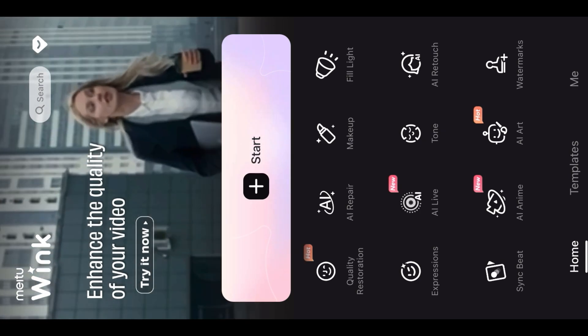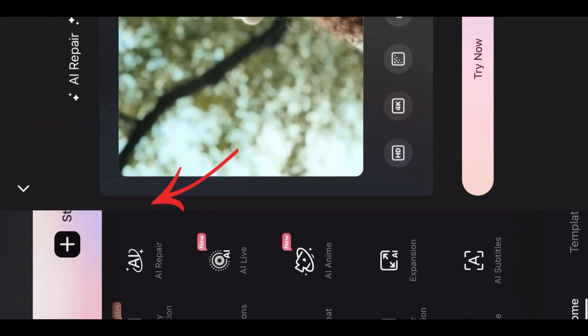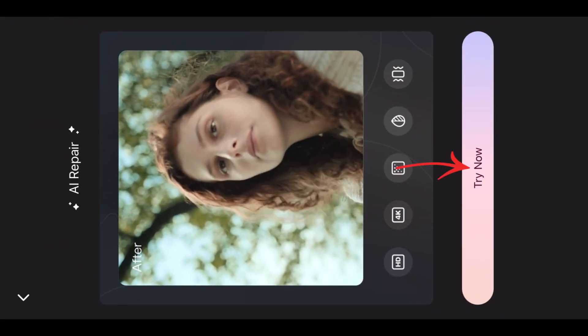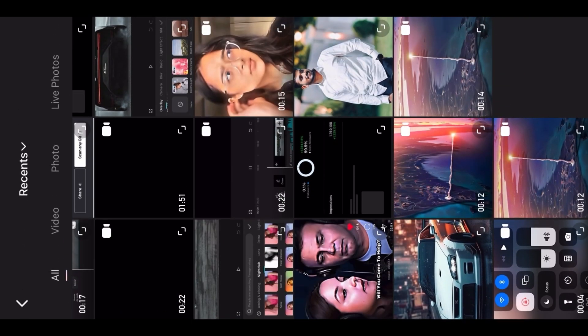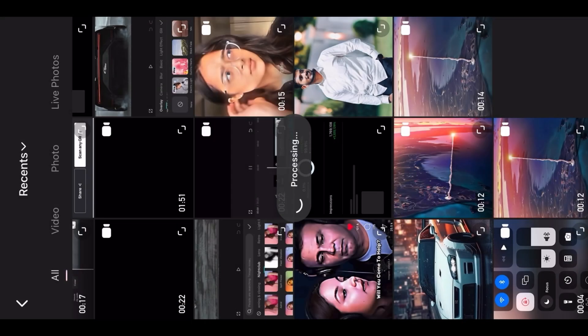After that, open the Wing app. After opening, go to AI repair, then click on try now, then select the clip we just exported.